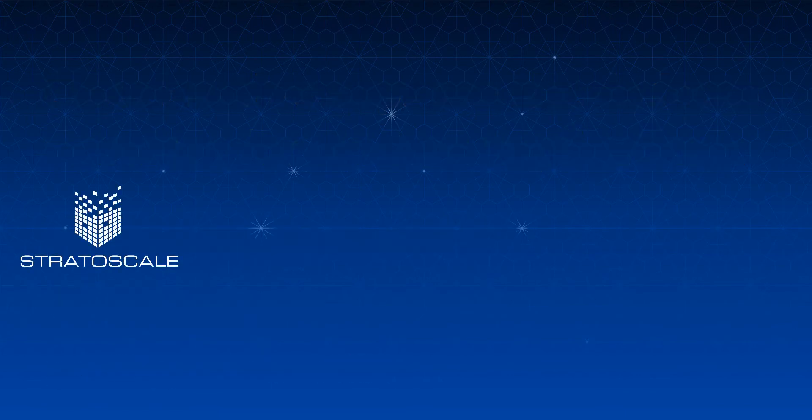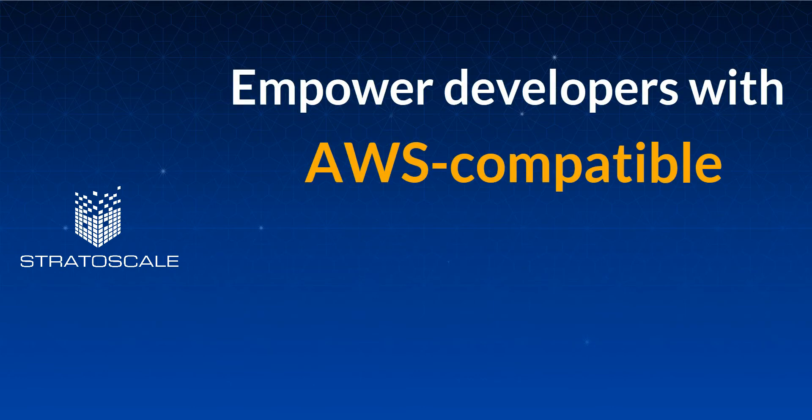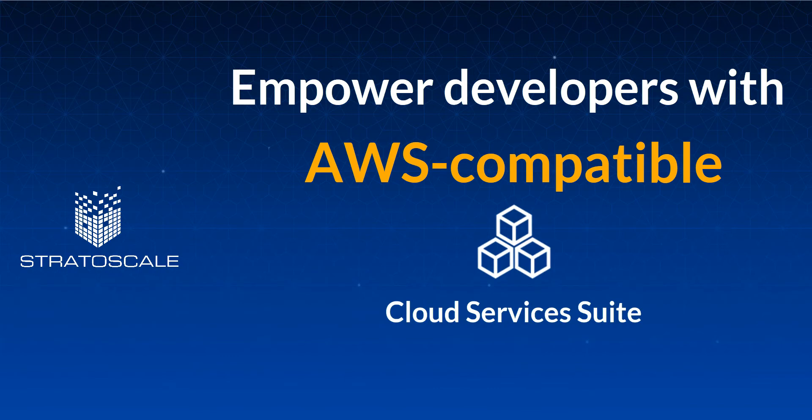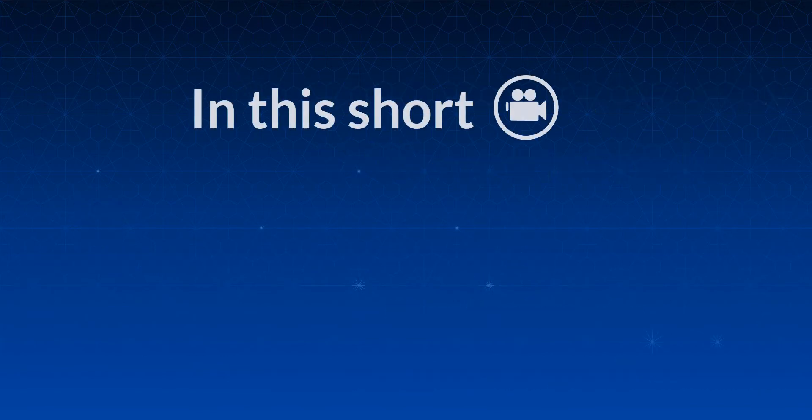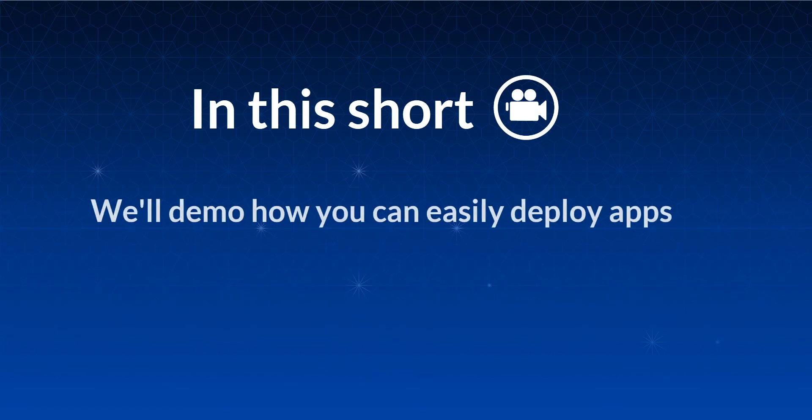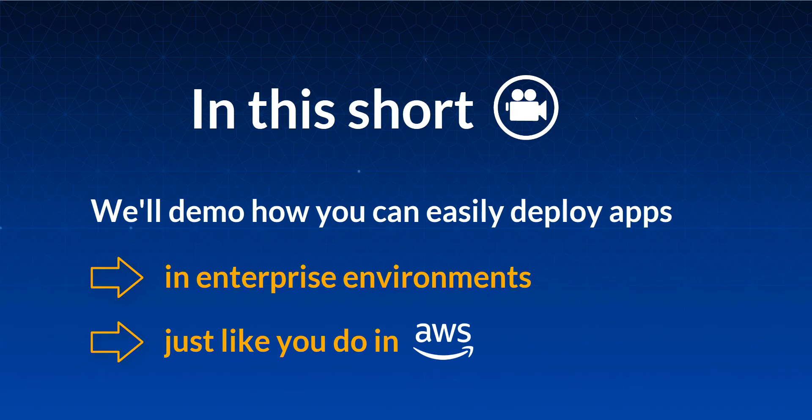With Stratascale, developers and IT teams can leverage a rich and AWS-compatible cloud services suite in any enterprise environment. This short demo will walk through an example of how you can deploy applications in your enterprise environments, just like you do in AWS.